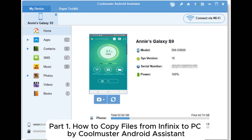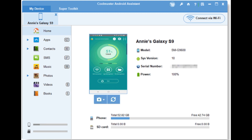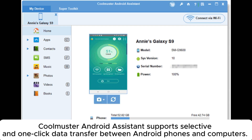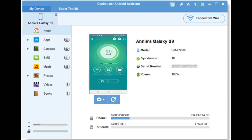Part 1: How to copy files from Infinix to PC using Coolmuster Android Assistant. Coolmuster Android Assistant supports selective and one-click data transfer between Android phones and computers.